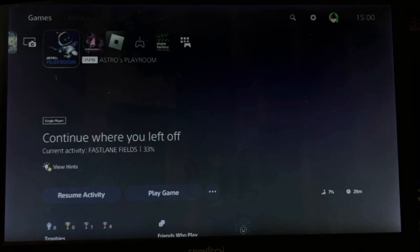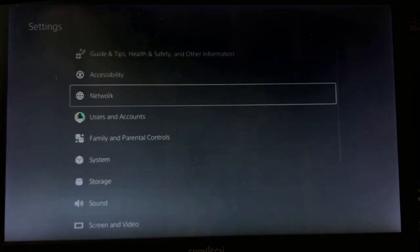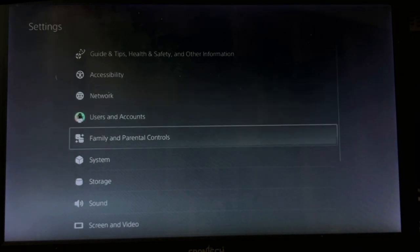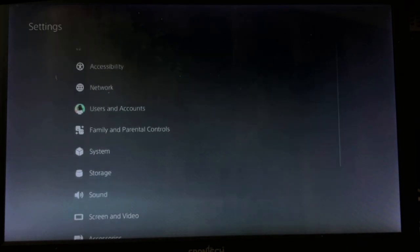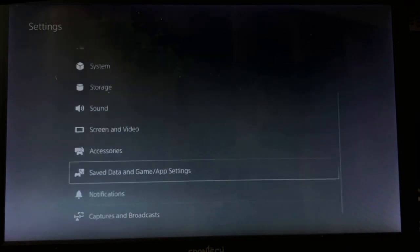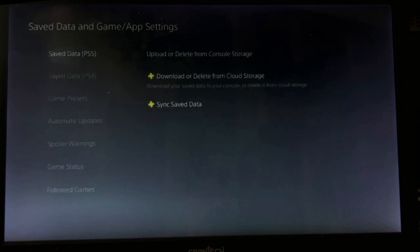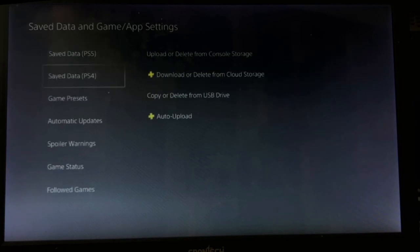Hey guys, I will show you how to boost FPS in Genshin Impact on PS5. In the first step, we need to go to the settings, then choose Saved Data and Game/App Settings.